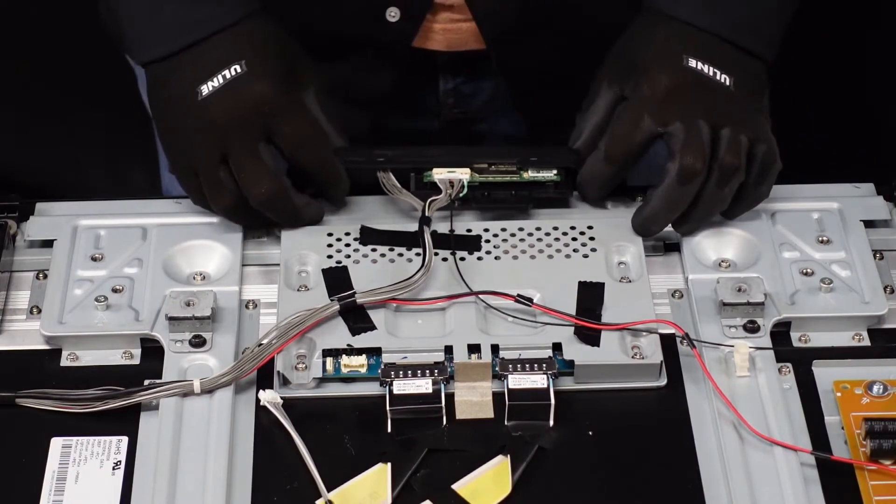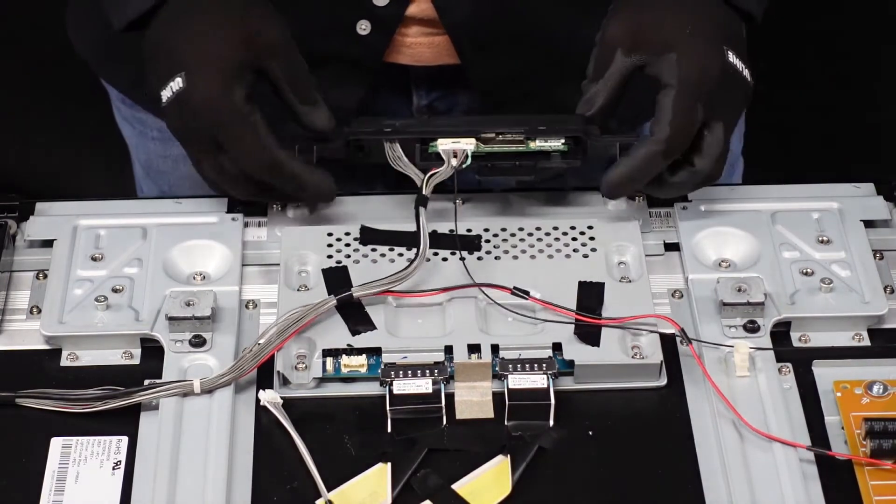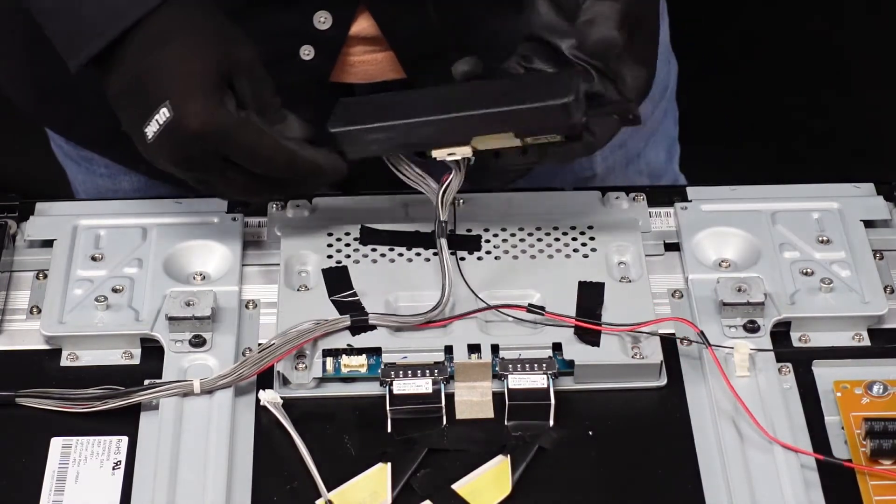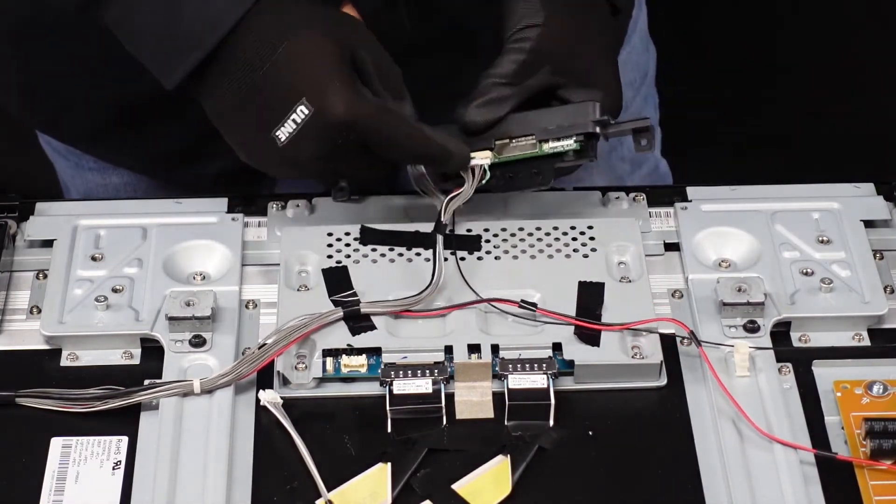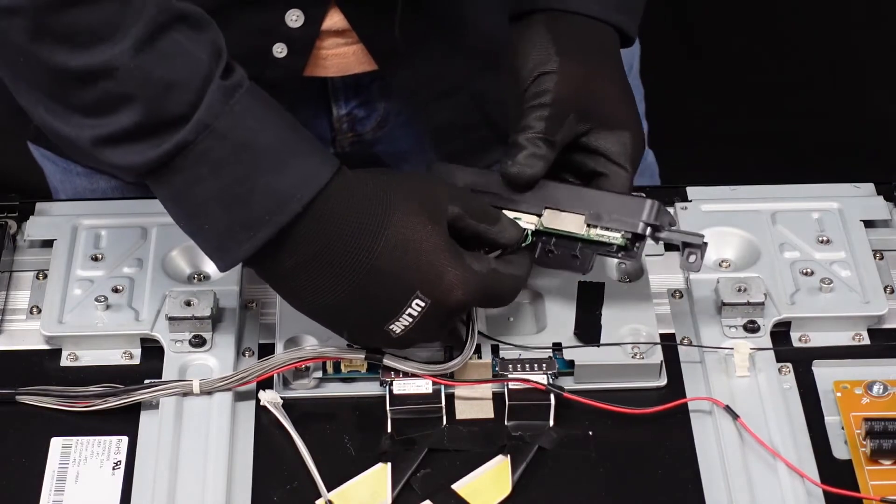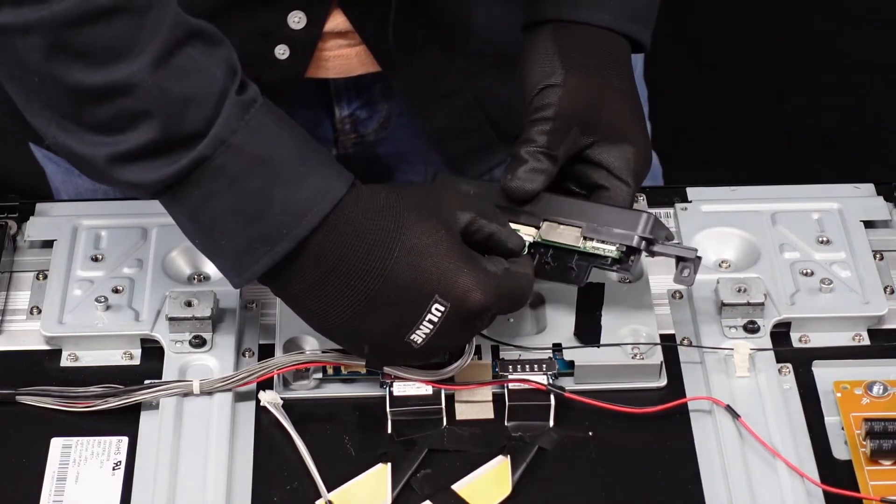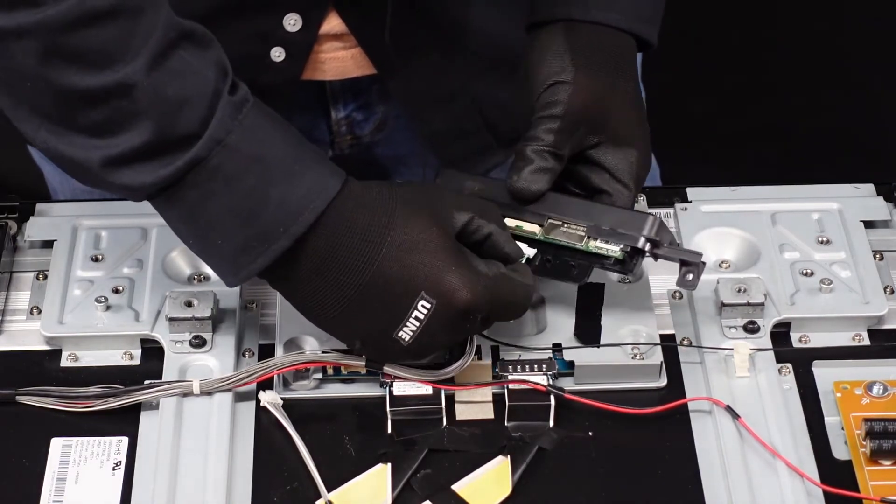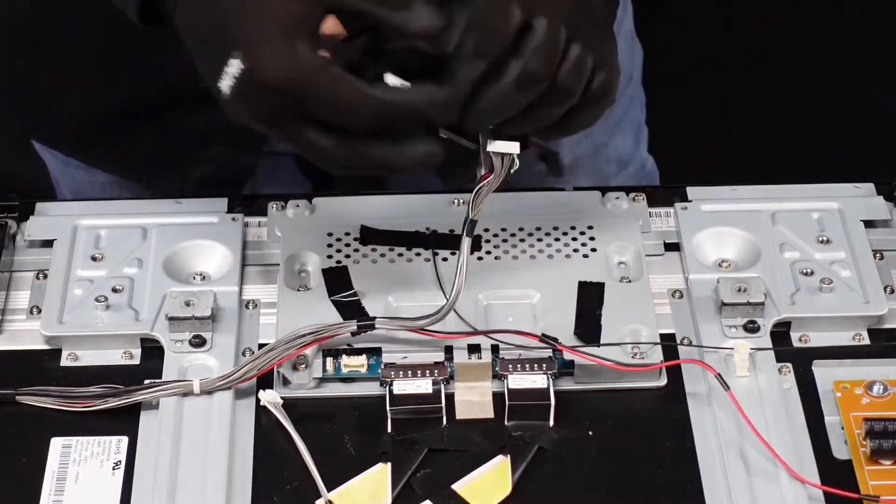This just lifts up. I want to make sure we're not losing any pieces there. It doesn't look like it. This clip right here, just want to depress it with our thumbnail. Pops right out.